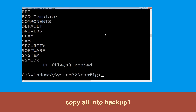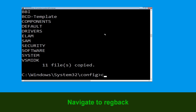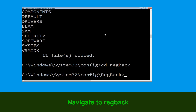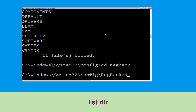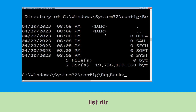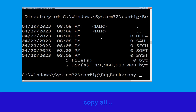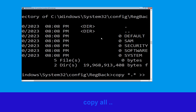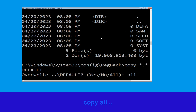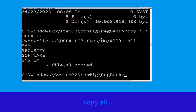Now execute this command: type md backup1 then hit enter. Now type copy *.* and hit enter to execute the command. Now type dir and hit enter. Now type copy *.* .. and hit enter to execute the command.